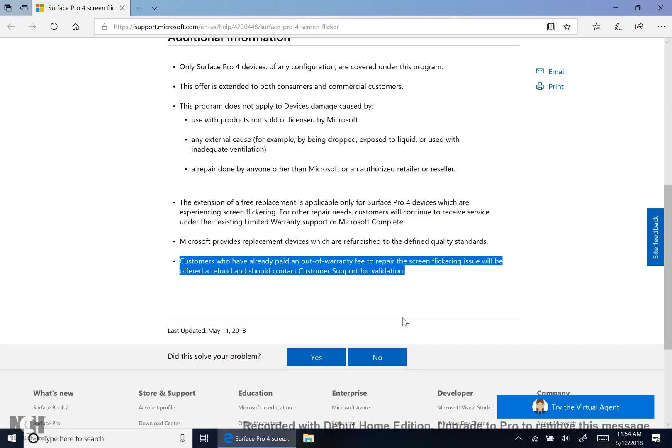If you paid for it, you will now get the money back. All you have to do is contact customer service. So the people that were like this is unbearable, I'm dropping the $250 or whatever it costs to get replaced, then definitely call them up and get your money back, because that was definitely a very expensive process to get your surface fixed.